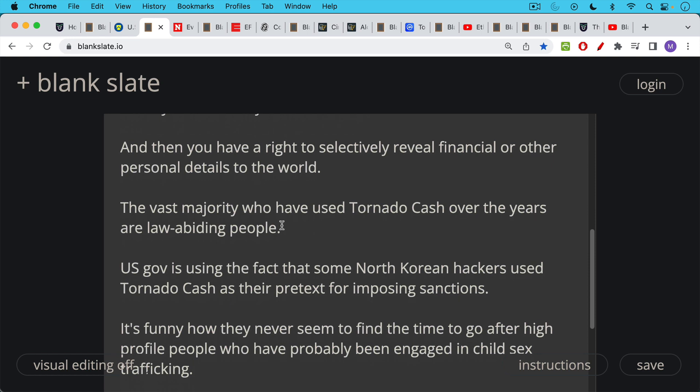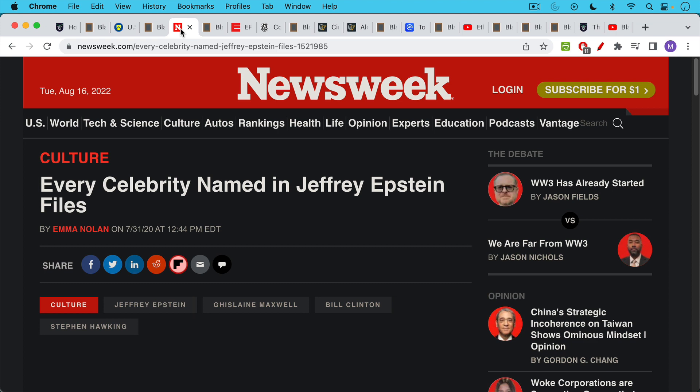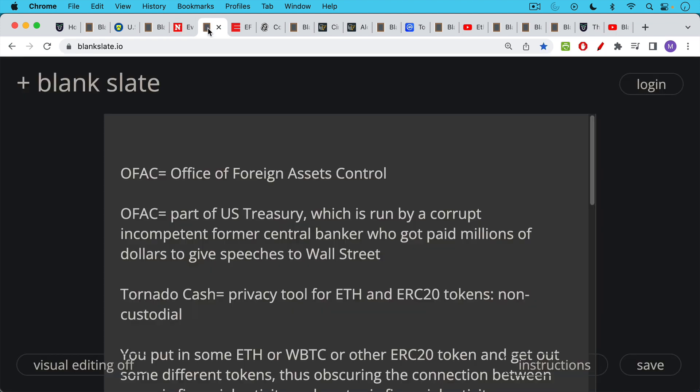But what the U.S. government did is it used the fact that some North Korean hackers, a hacking group, also use Tornado Cash. They use this as their pretext for imposing sanctions on Tornado Cash. And we're going to talk all about that in a minute. But I also wanted to observe before we got there that it's funny how these cases are chosen. It's funny how they never seem to find the time to go after high-profile people who've probably been engaged in child sex trafficking.